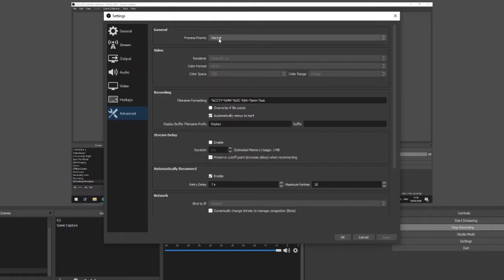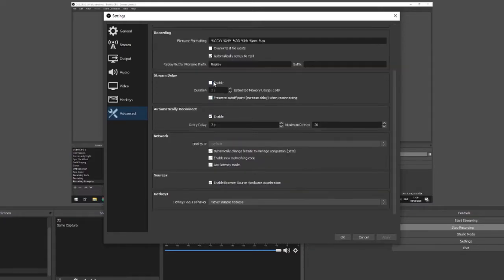In advanced settings, process priority is set to normal, color space is 709, color range is partial and the color format is NV12.